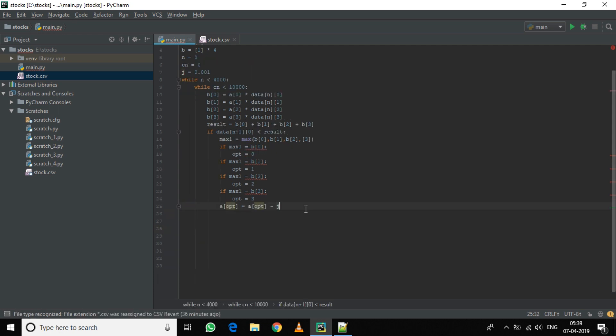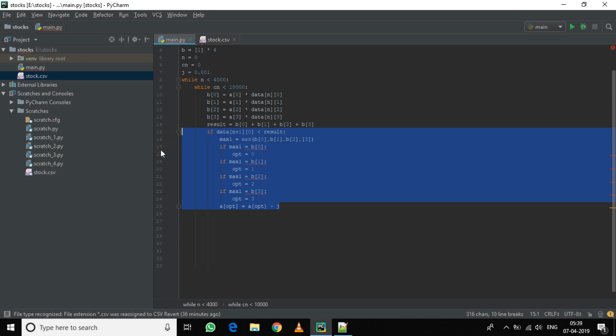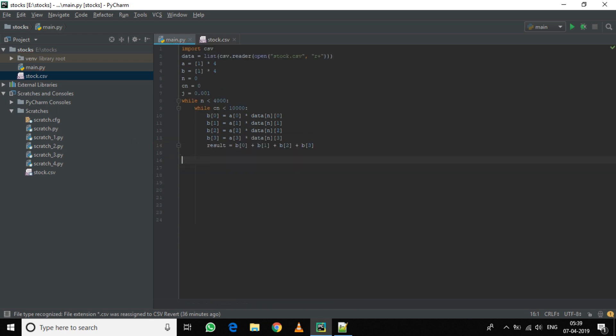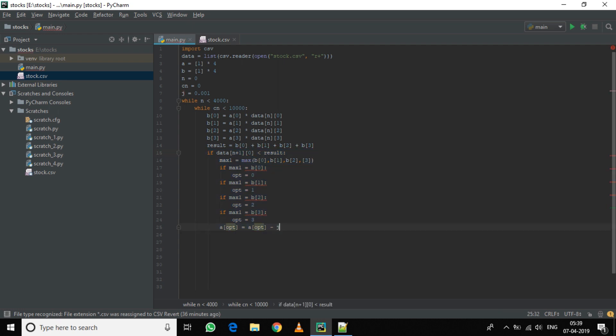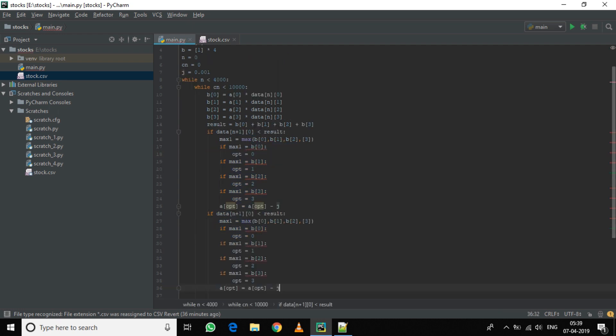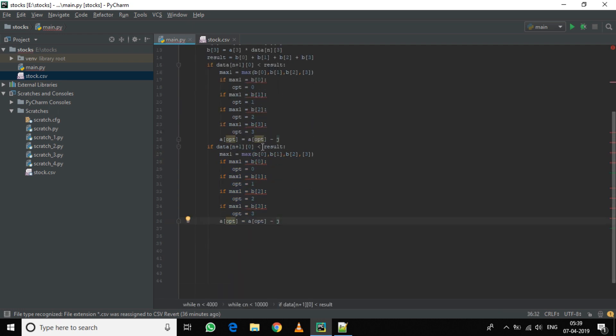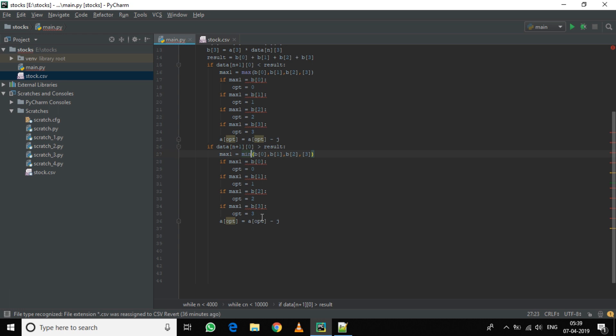Similarly, we will do this for the condition if result was less than the value of the next day. So if result is less than, then we will find the minimum function, calculate the index, and we will here instead of reducing, we will add the factor j.